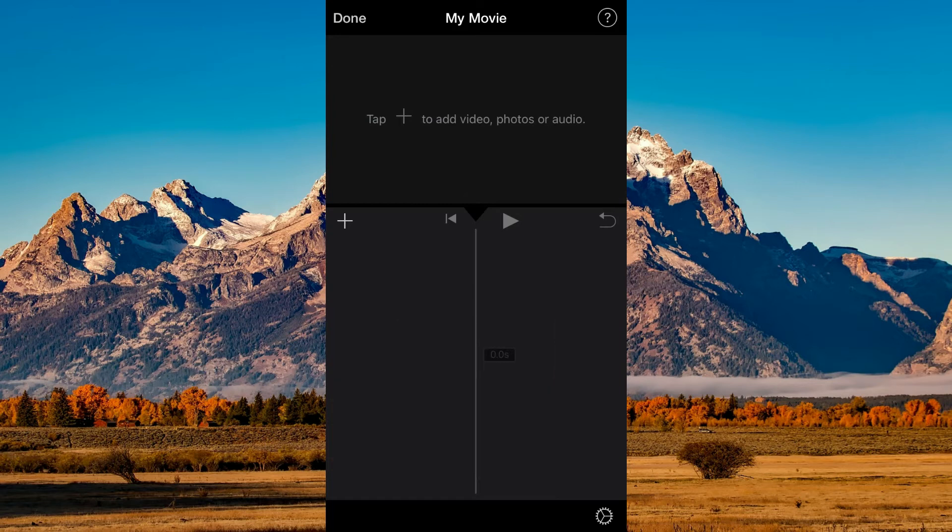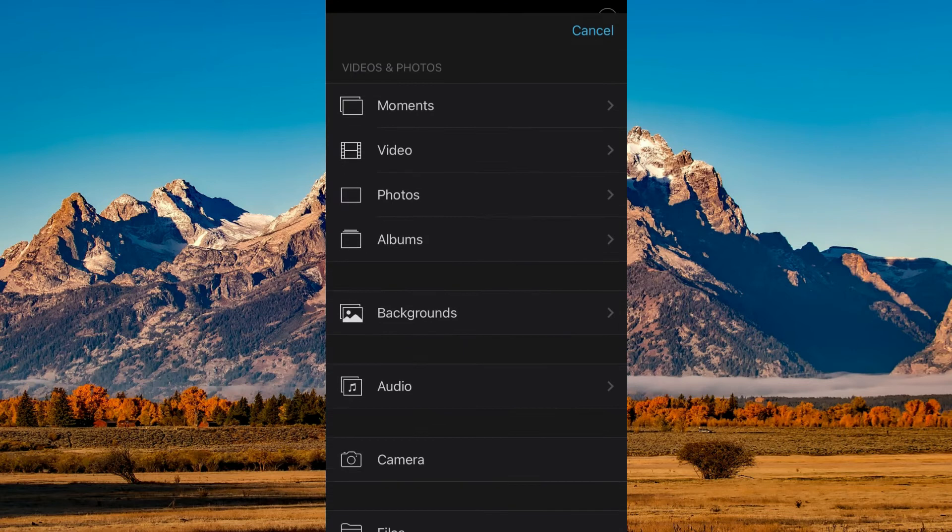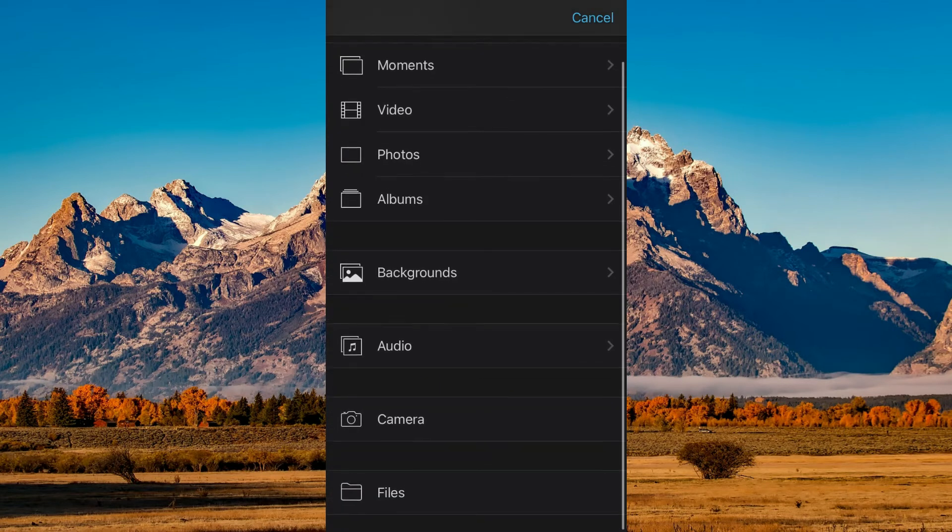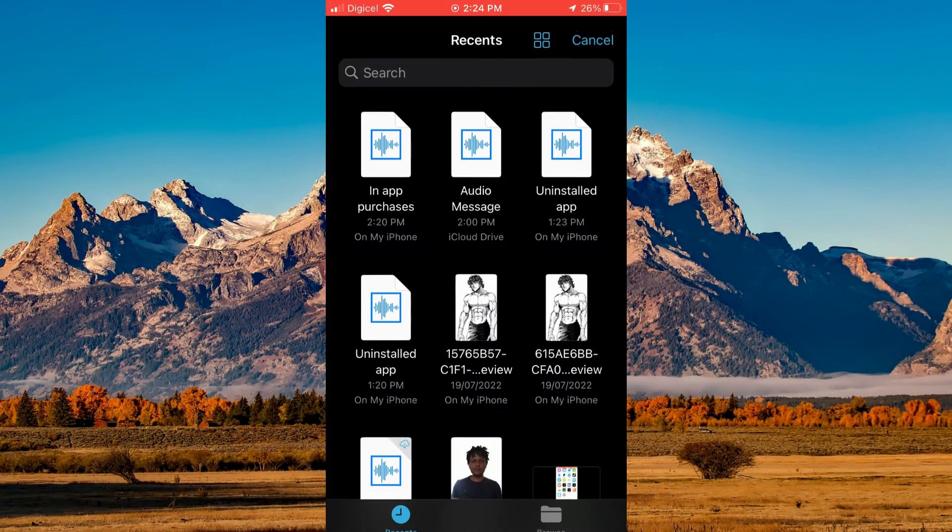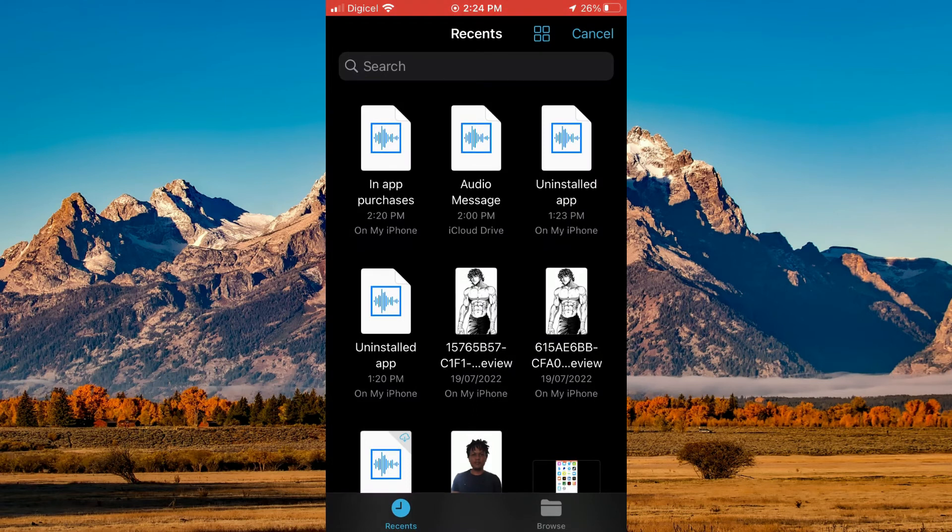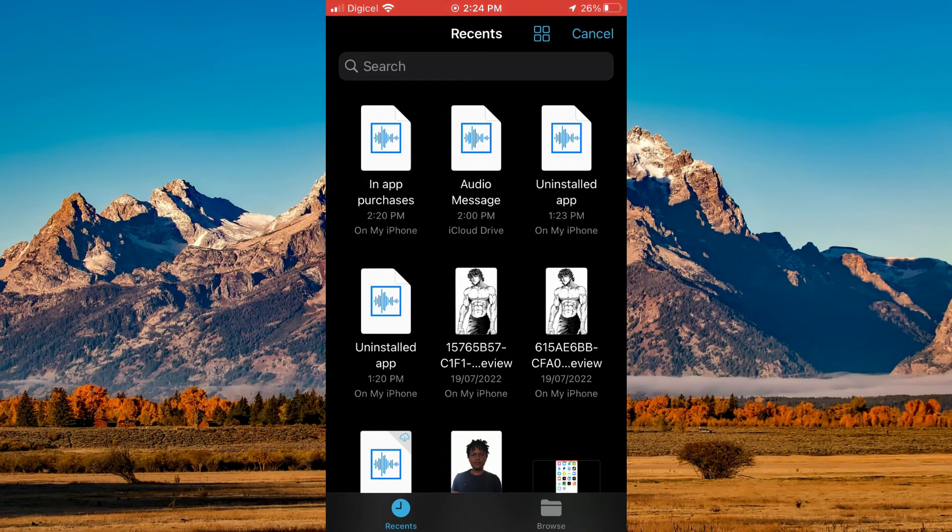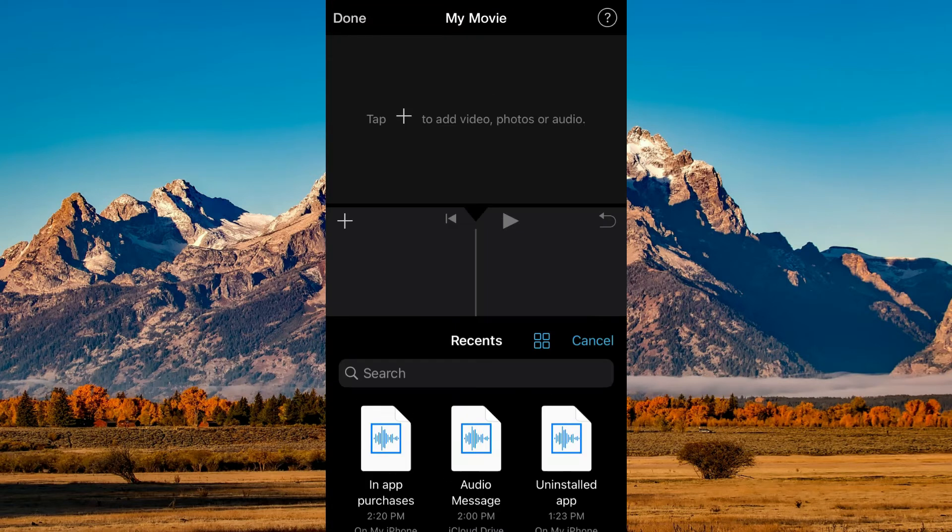Now tap on the plus that says tap to add video or photos or audio, and select Files from the bottom of the screen. Here you will see the audio file that you saved earlier. Tap on it to select it.